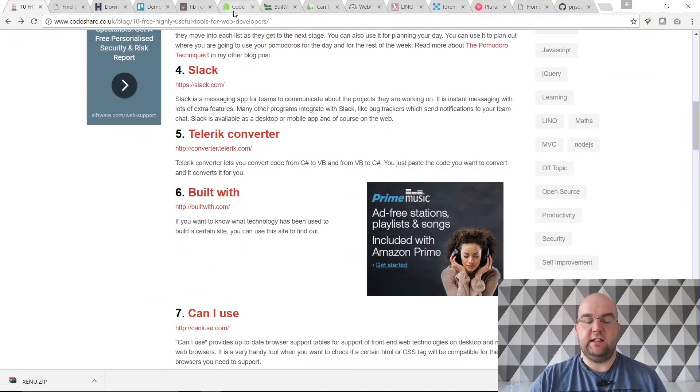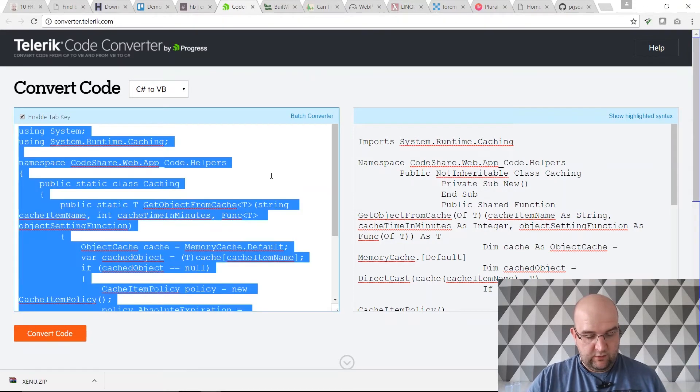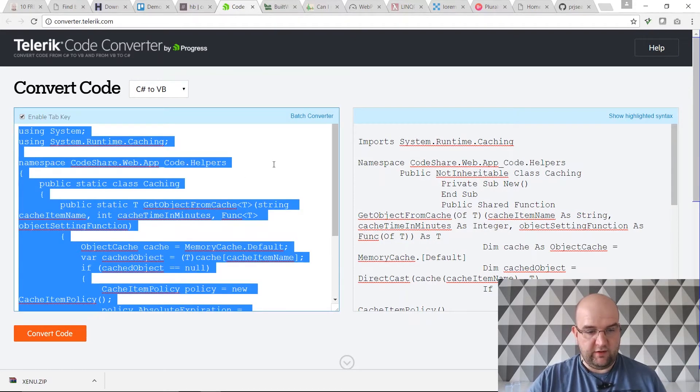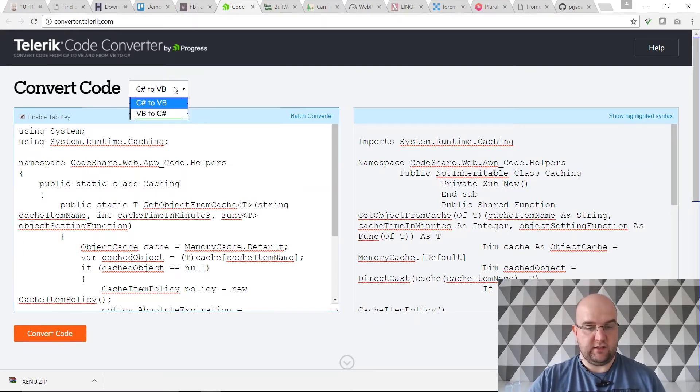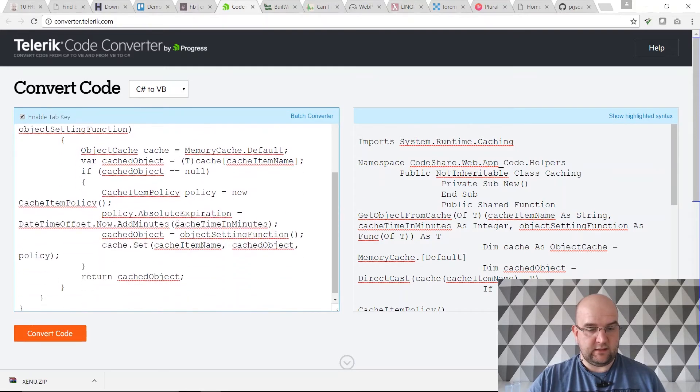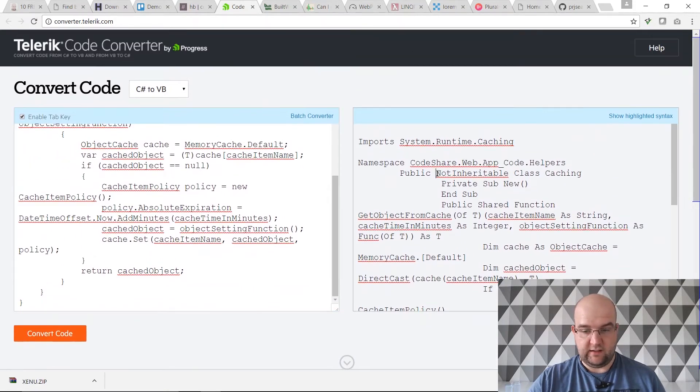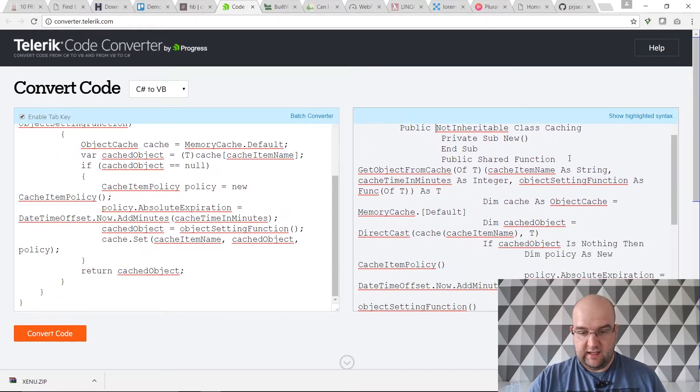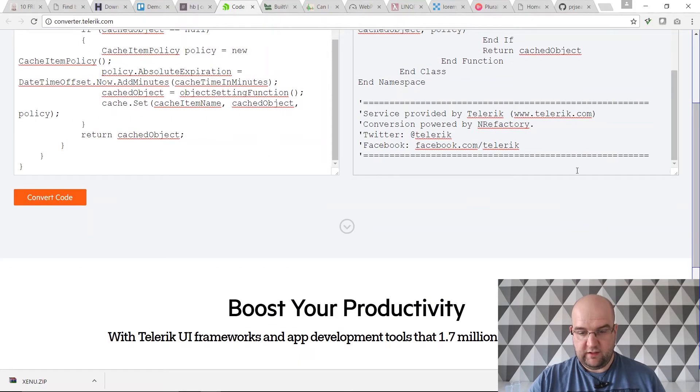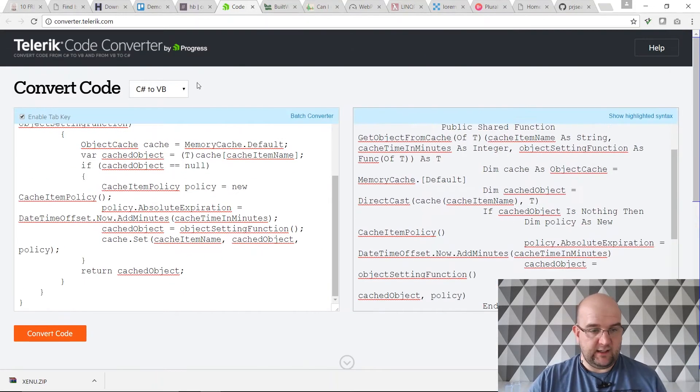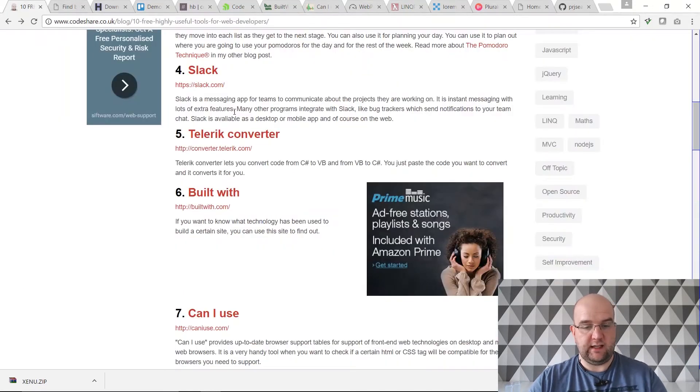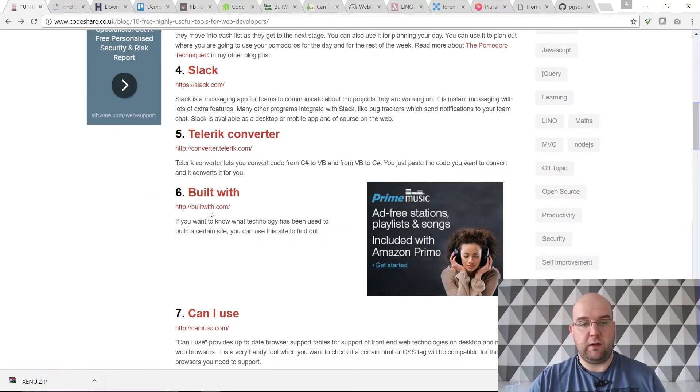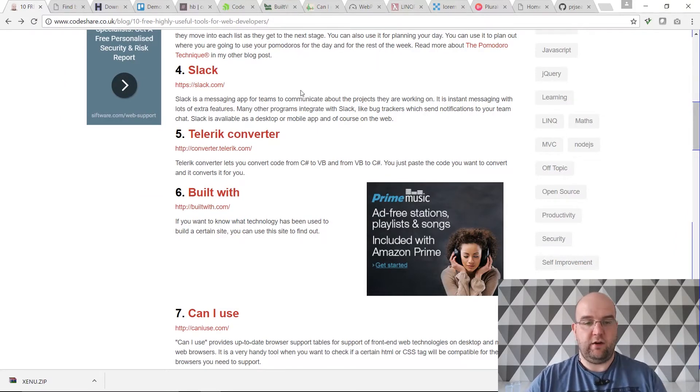What's next? Telerik Converter. If you're a programmer you've probably heard of this. What this can do is convert your code from C# to VB or vice versa. I've just pasted in some code from my website, a bit of caching code that I did, and then it's converted it for me and I can use that within VB if I want to. So it's really handy. That's converter.telerik.com. All the links are on this blog post.